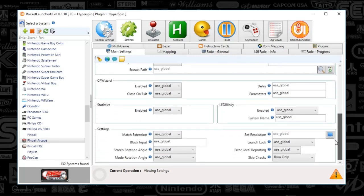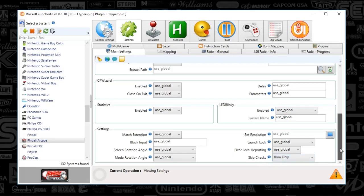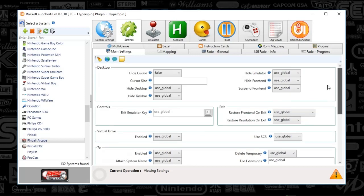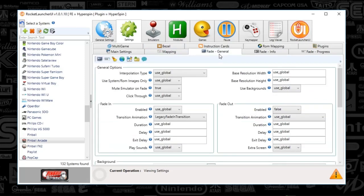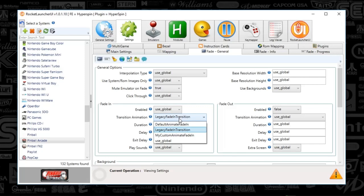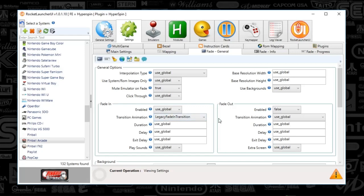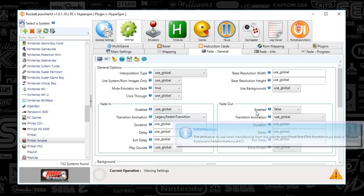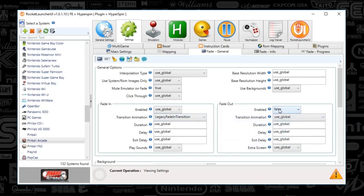When you scroll down, the only other setting that is not a global is under skip checks, you're going to select the game only. Then we're going to go to fade general, everything looks good there. The fade in, I had to use the legacy fade in transition. You might not have to if you can use the default animated fade in, great, but I'm pretty sure you're going to have to use the legacy fade in as well. Just kind of keep that in mind, select that, and then the fade out you're going to just set to false so when you quit the game it's going to shoot right back to HyperSpin.